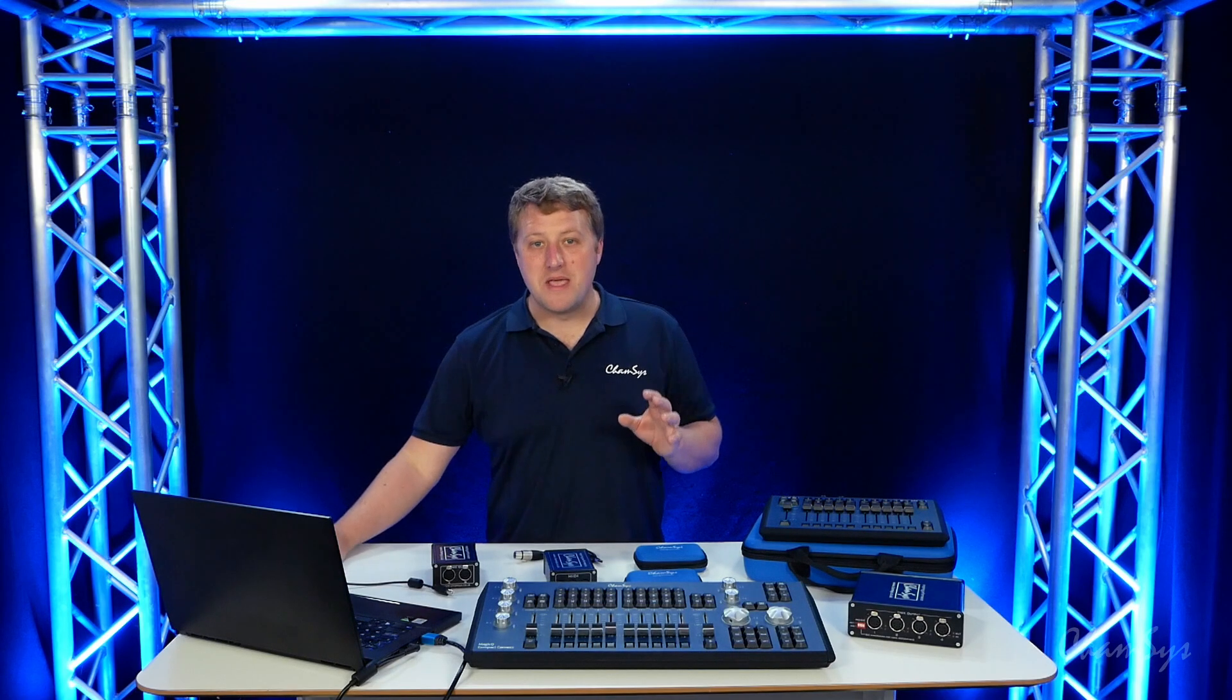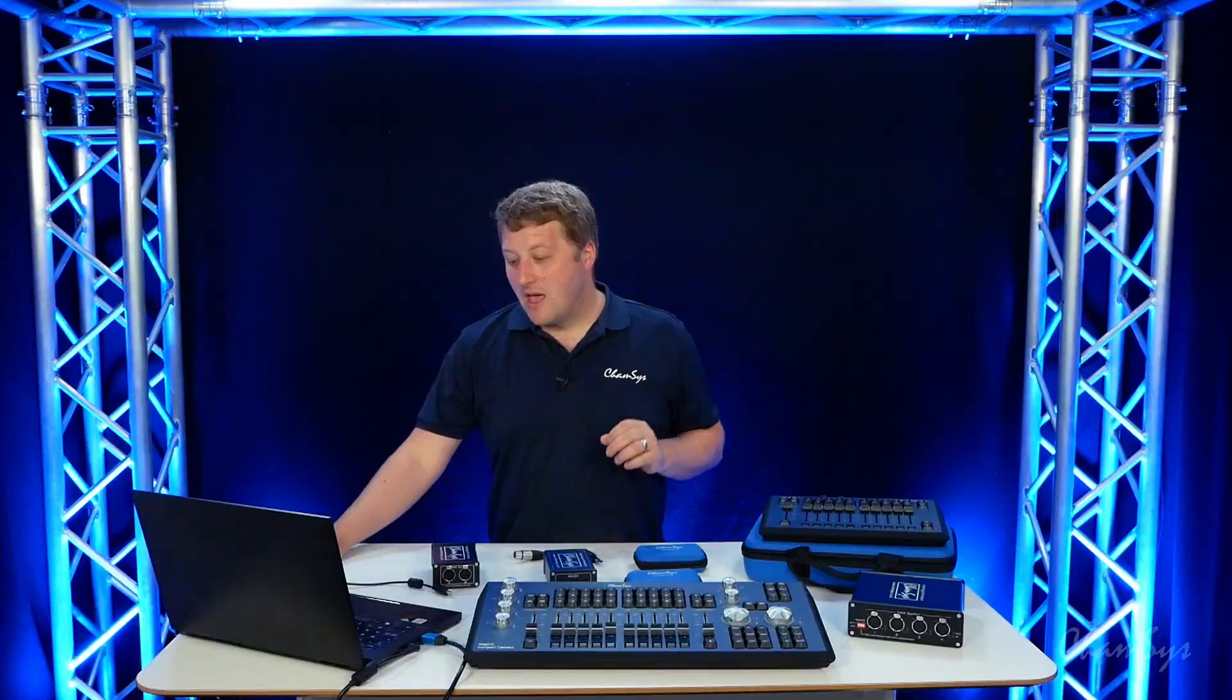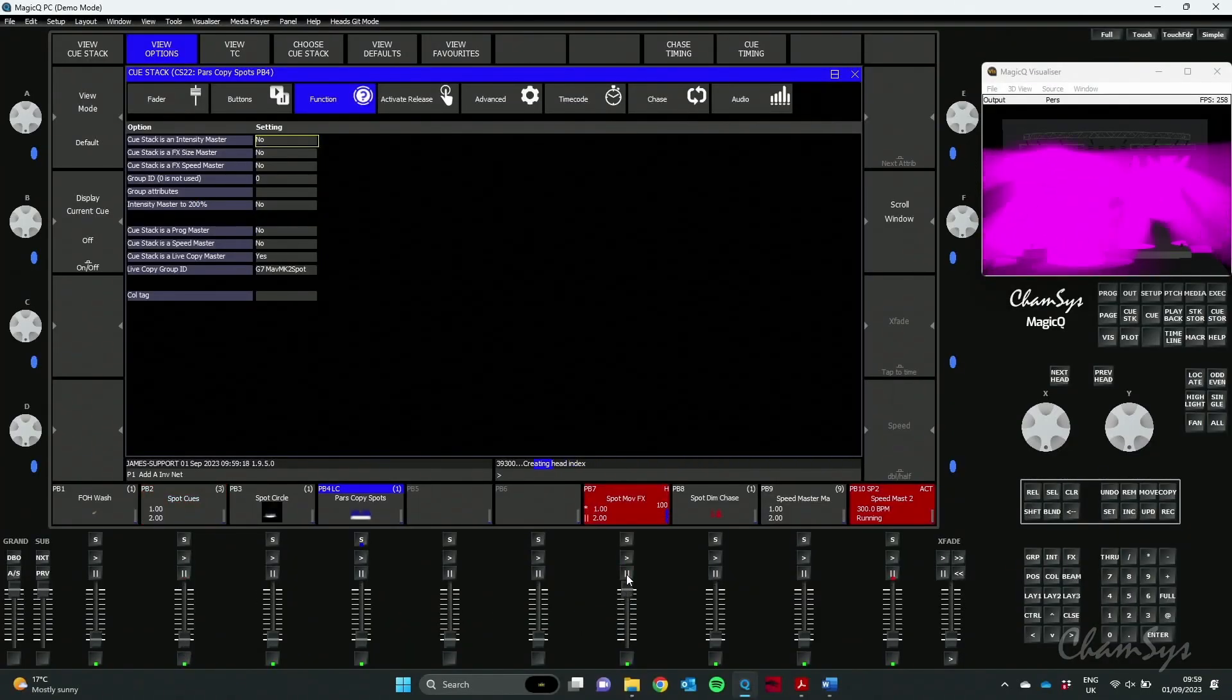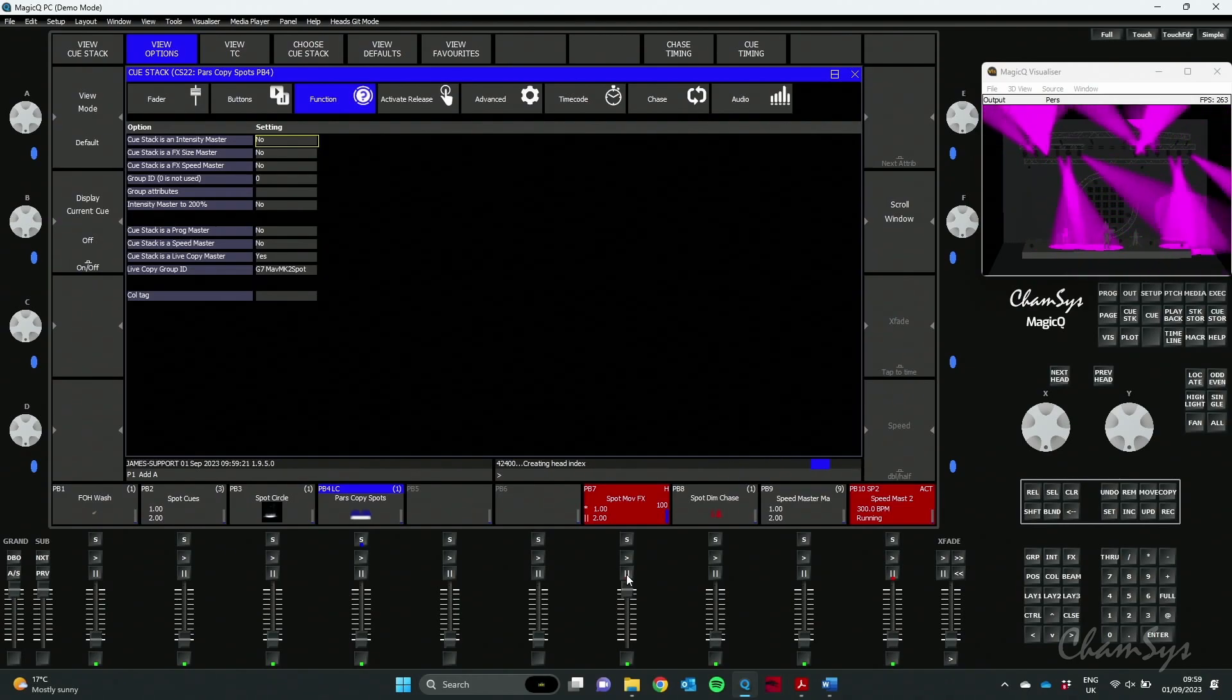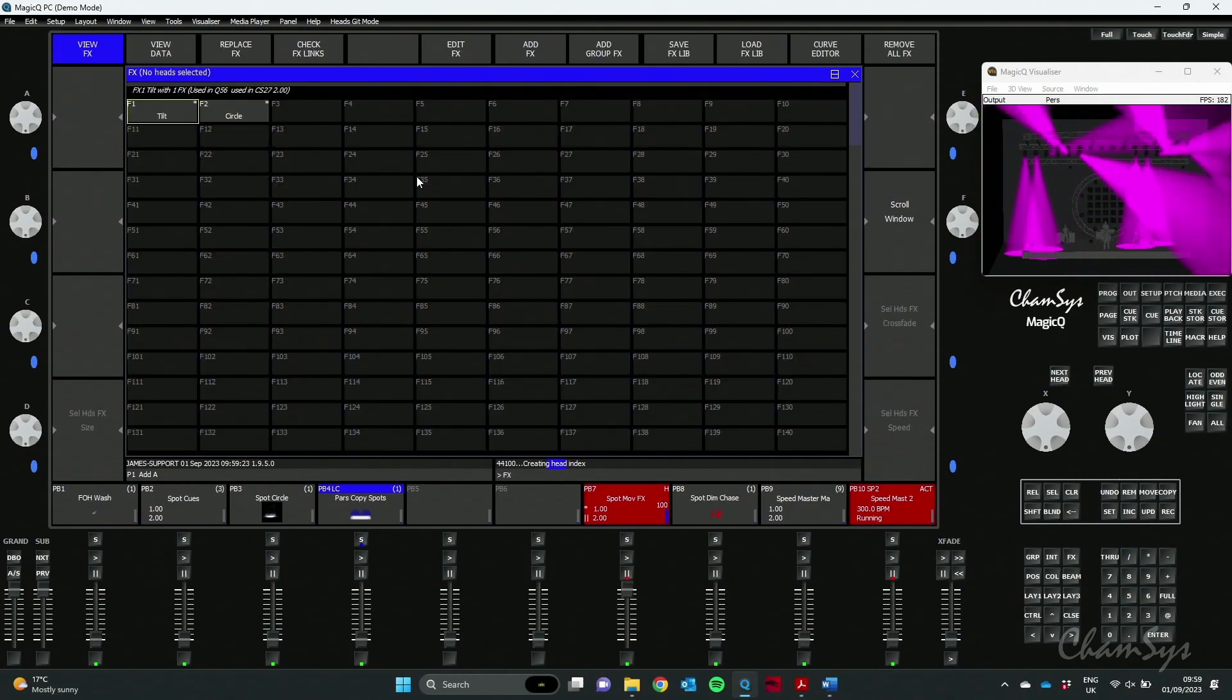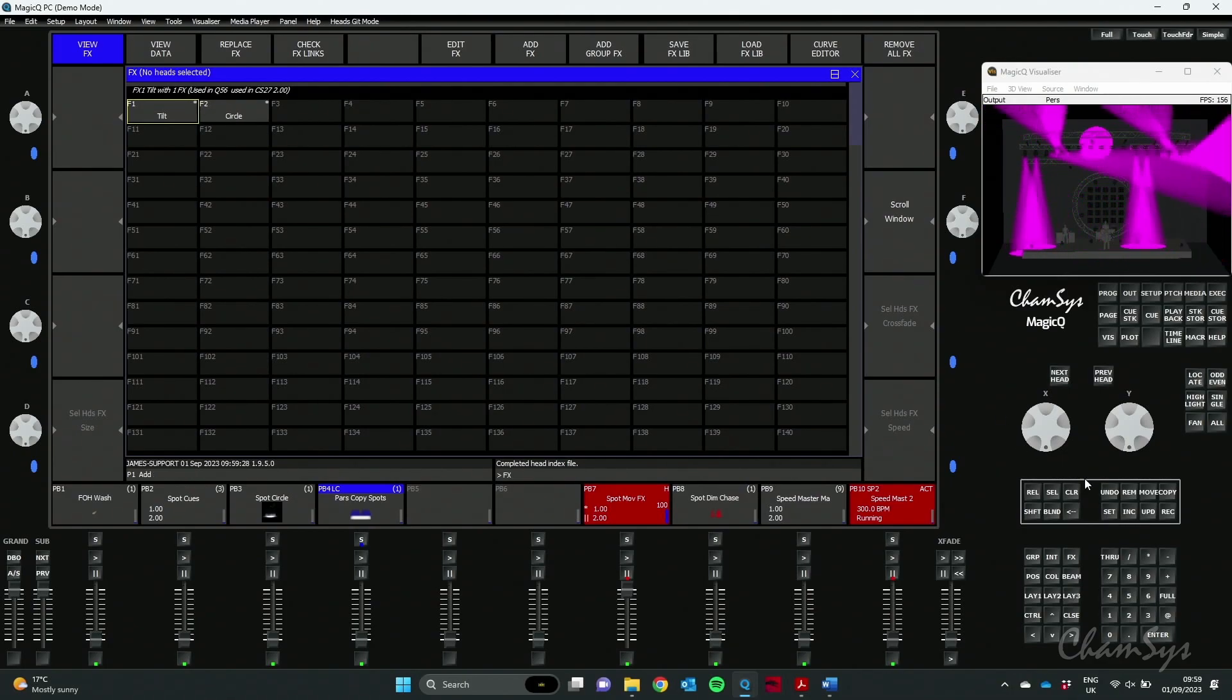We've also added Effect Palettes, something that people have asked for for a long time. Effect Palettes now link to cues, just like you'd expect your normal palettes to link to cues. So now in my Effects window, you can see I've got two effects palettes here and it tells me which cues they're linked to.